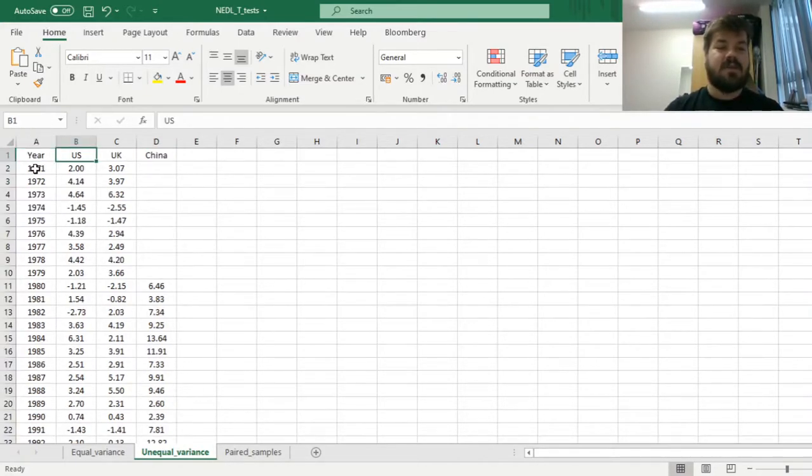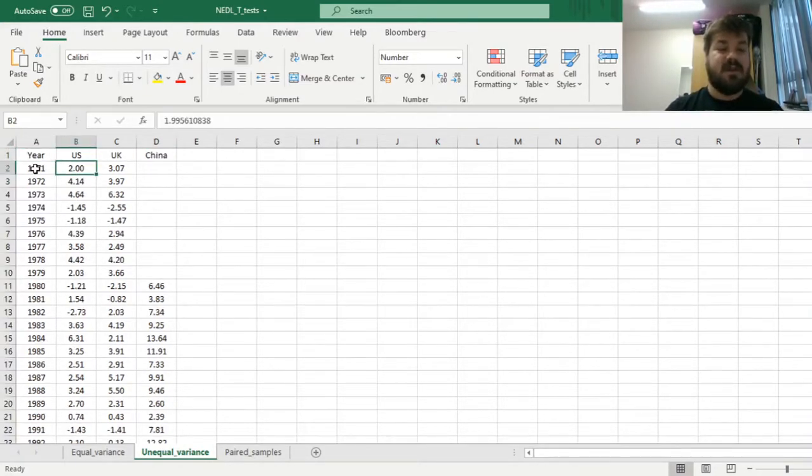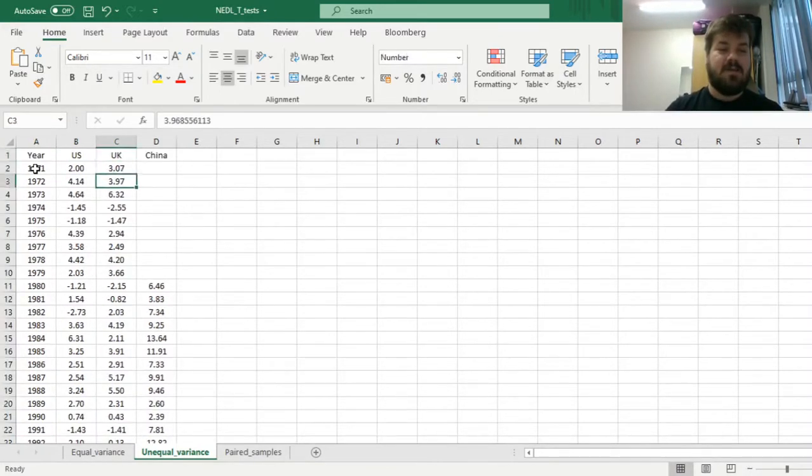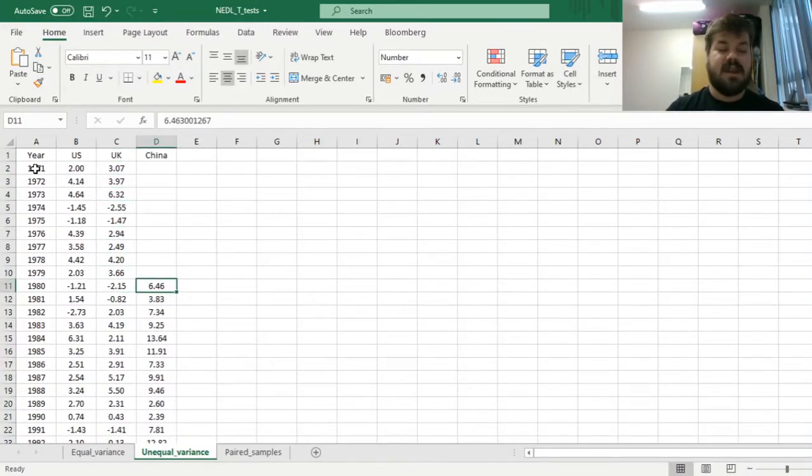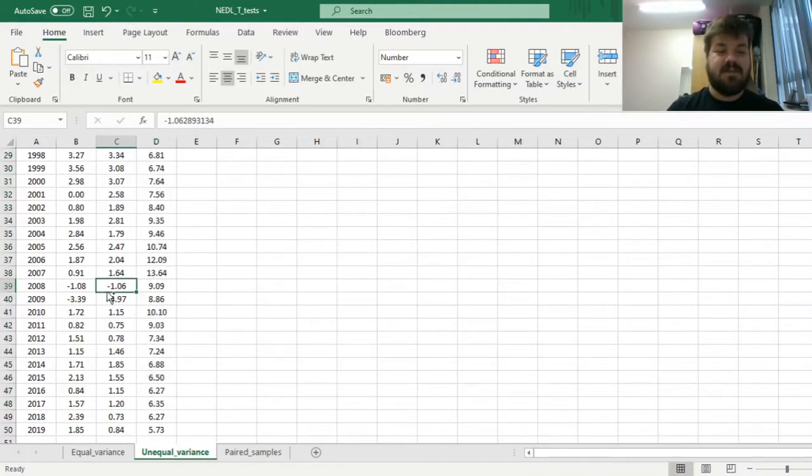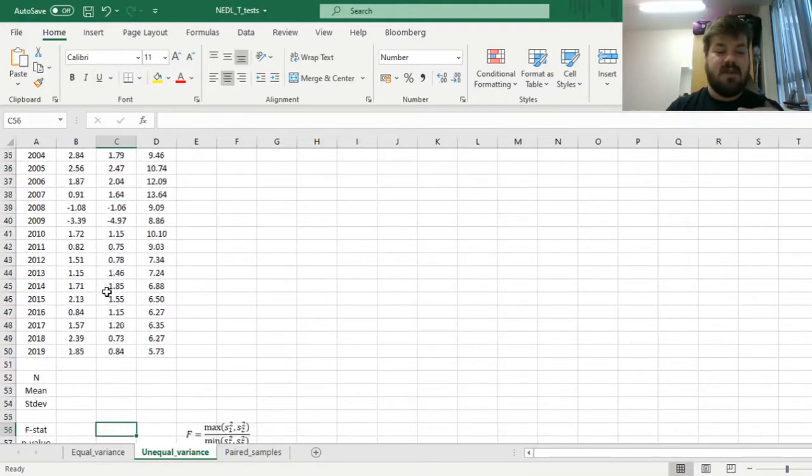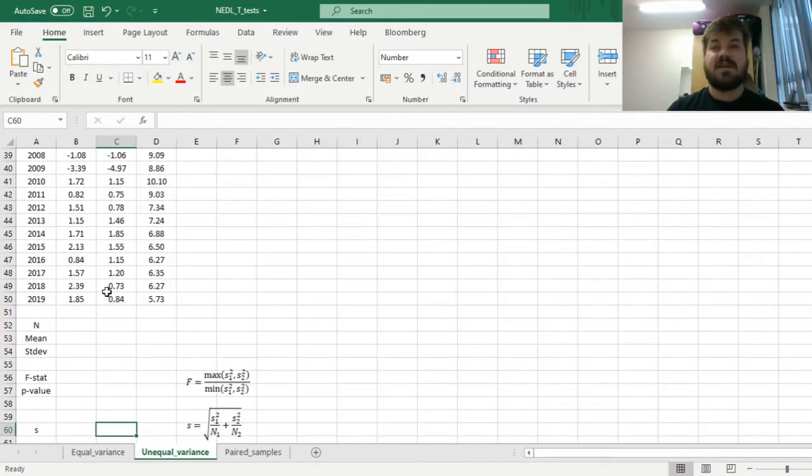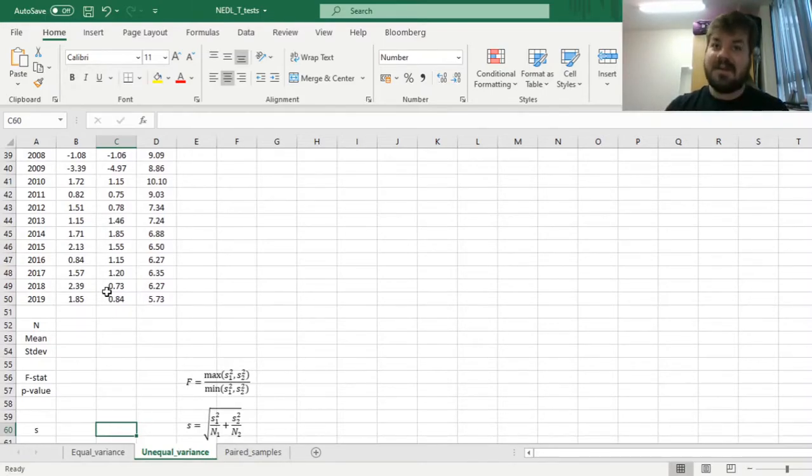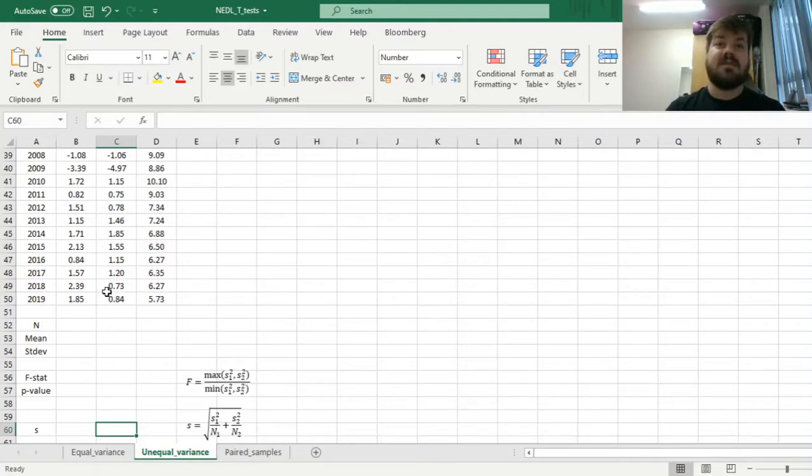We had 49-year samples for US and the UK, and a 40-year sample from China, starting from 1980 and ending in 2019. But we discussed that some assumptions that the equal variance test makes, particularly that the variances are equal, sometimes is not satisfied.